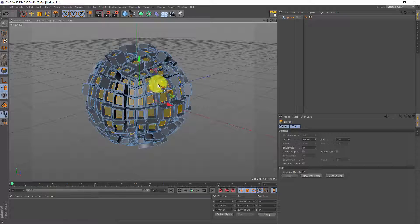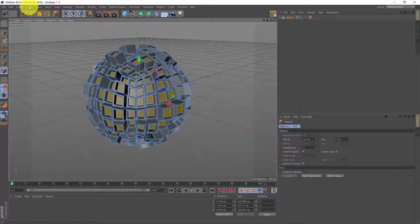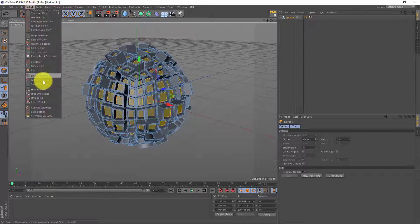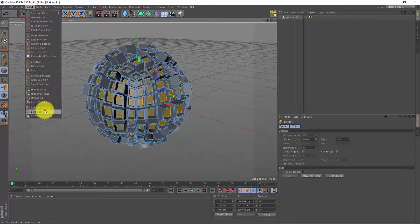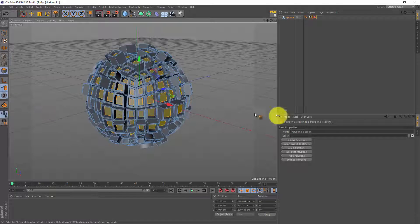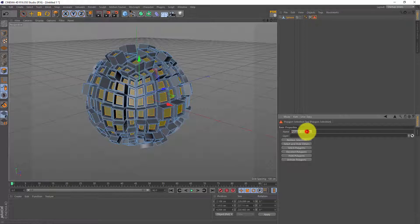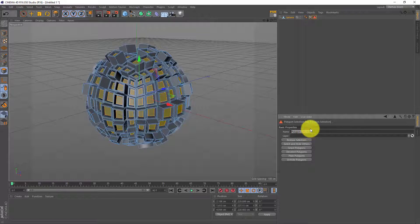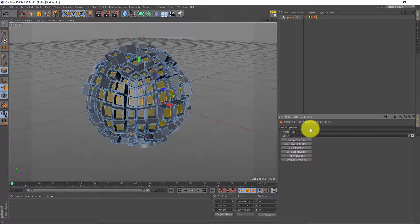Now with these polygons selected I'm gonna go to select, set selection and I made a polygon selection. I'm gonna give this one a name and this is the selection tag I'm gonna use for my displacer.